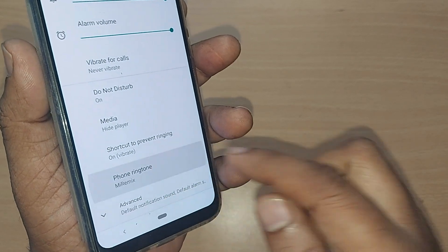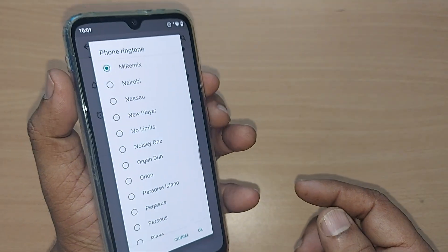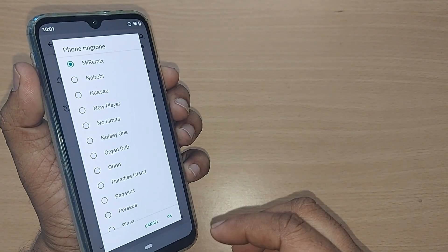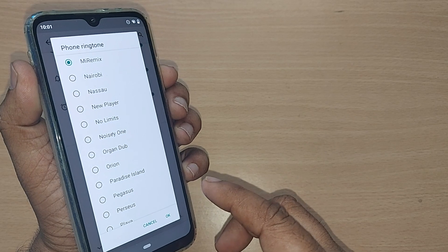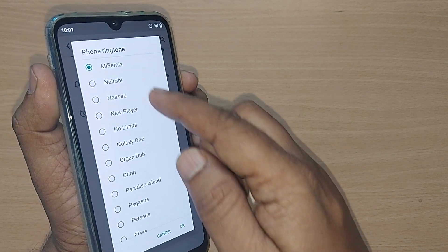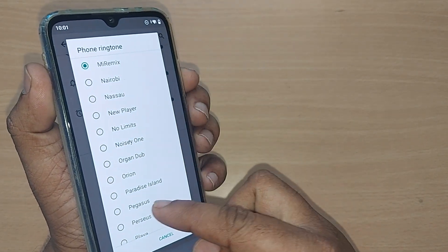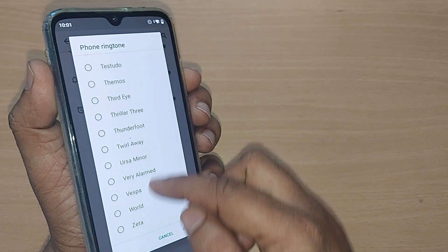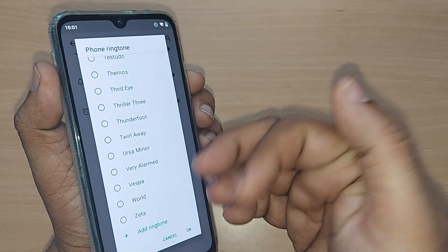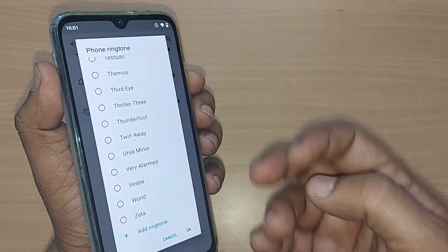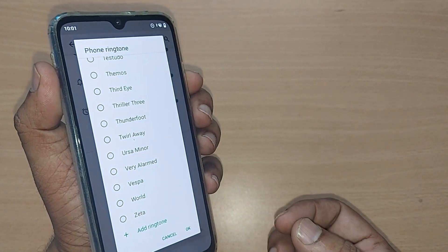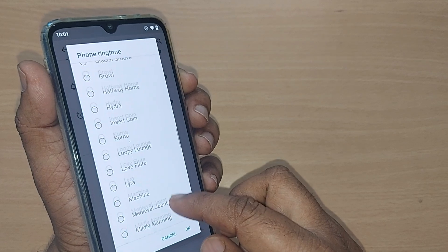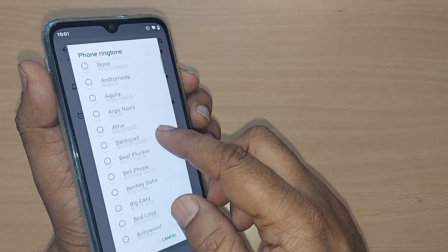Just tap on Phone Ringtone. Upon tapping, all the ringtones available on your mobile phone will be shown here. If you want to change from one to another, you can go and select any ringtone based on the sound it produces. It's that simple.